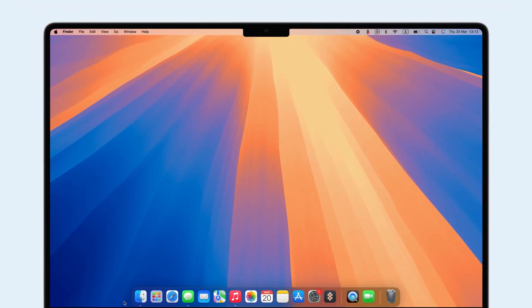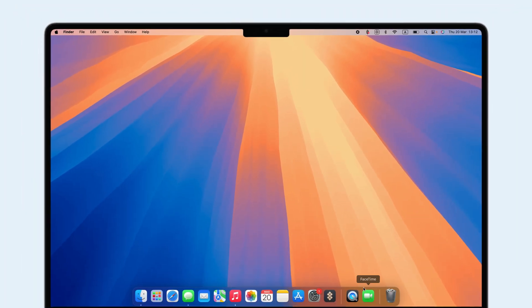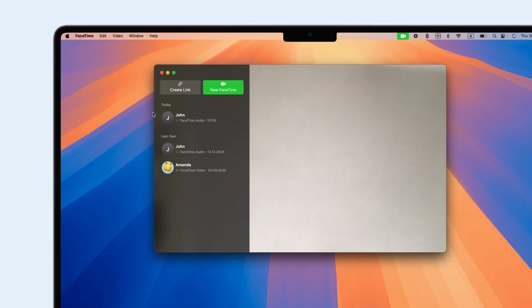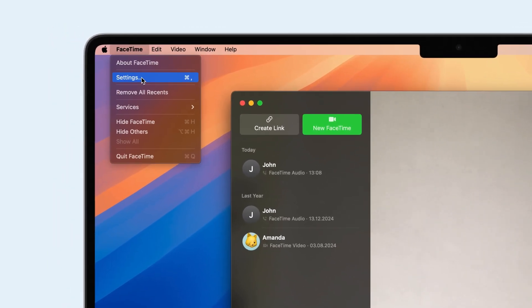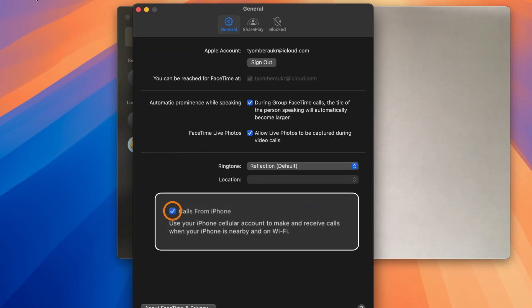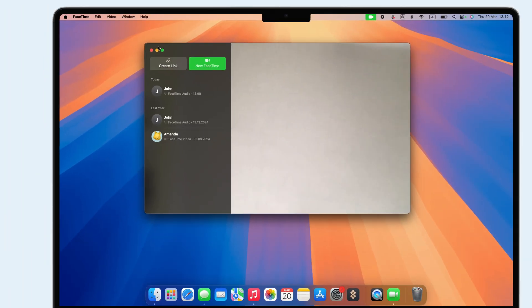To stop your Mac from ringing when your iPhone gets a call, open FaceTime on your Mac and uncheck Calls from iPhone in Settings under General.